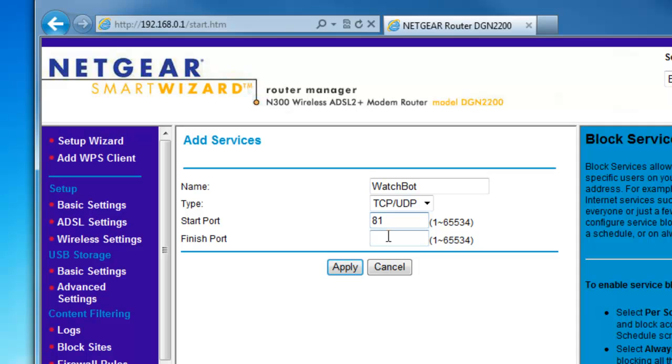Enter port 81 in both Start and Finish boxes. Click Apply.